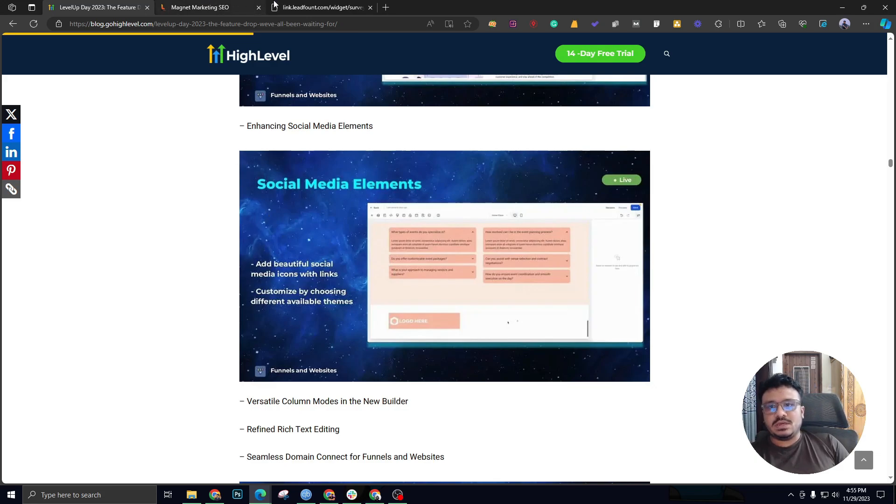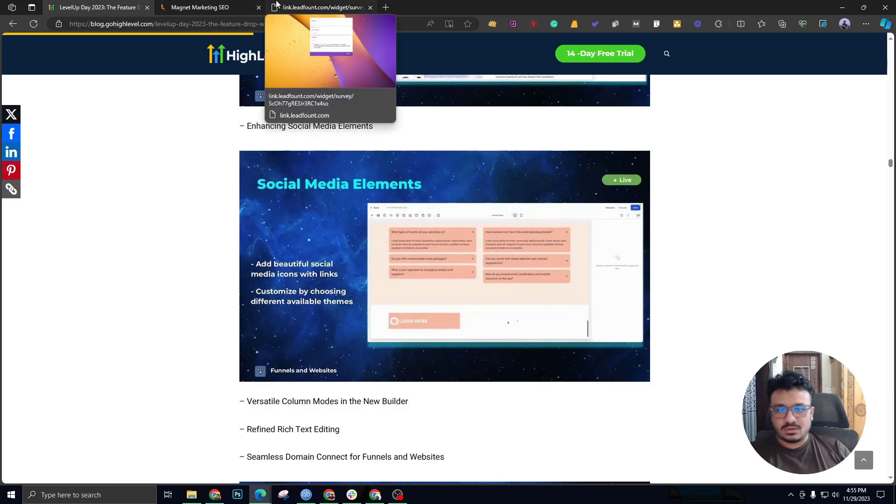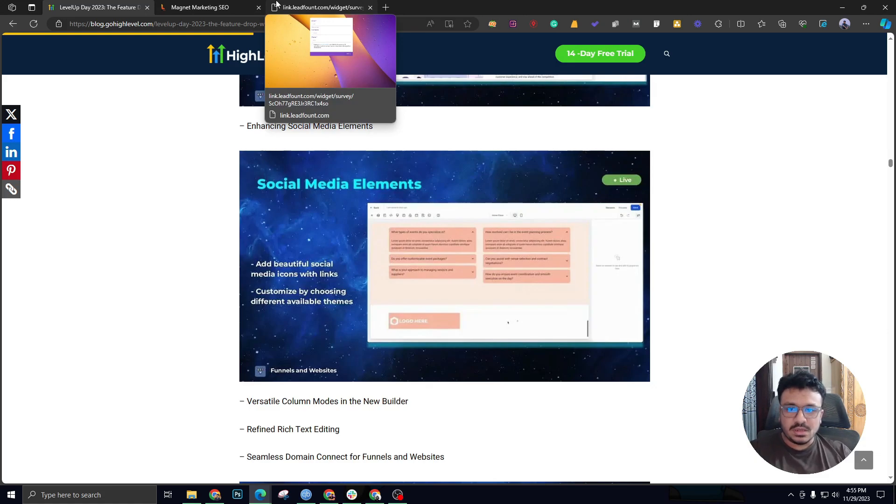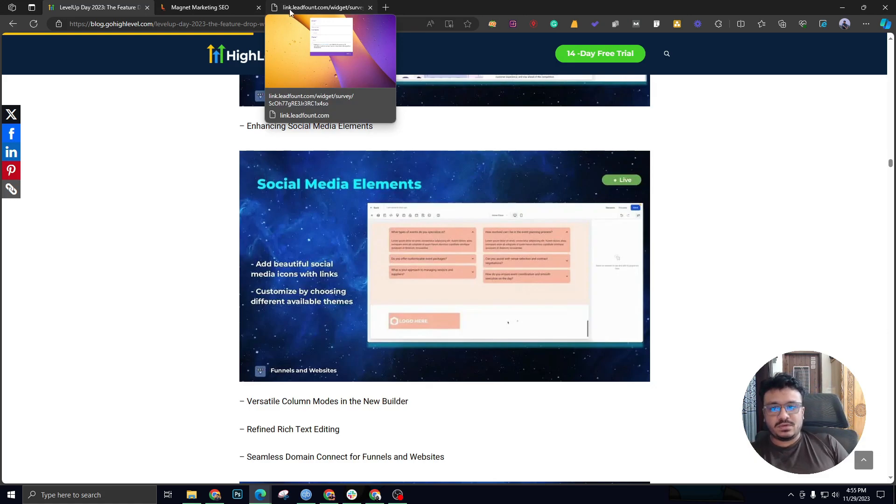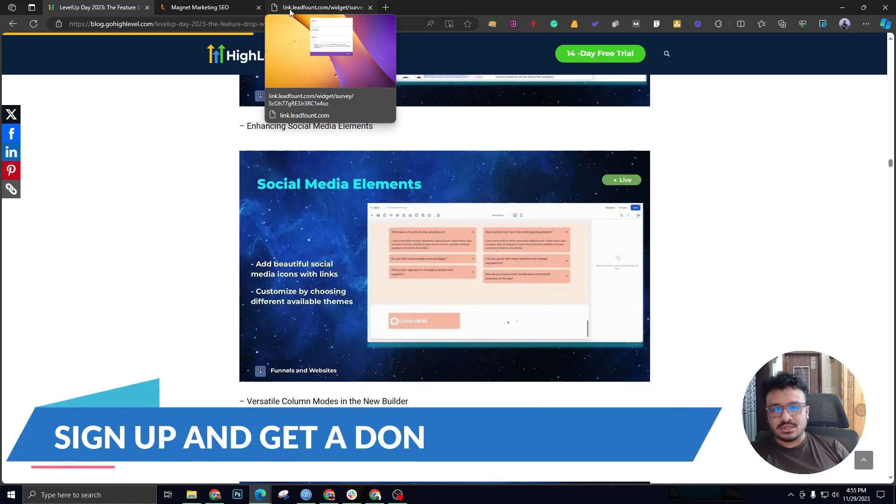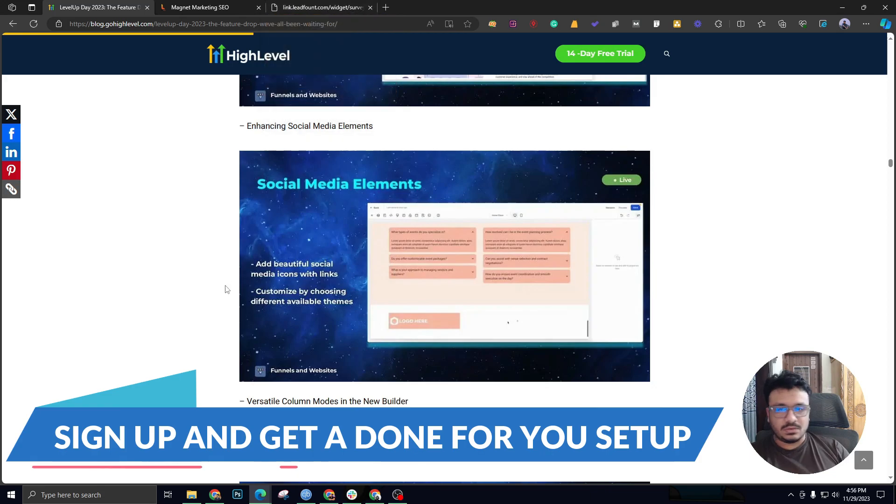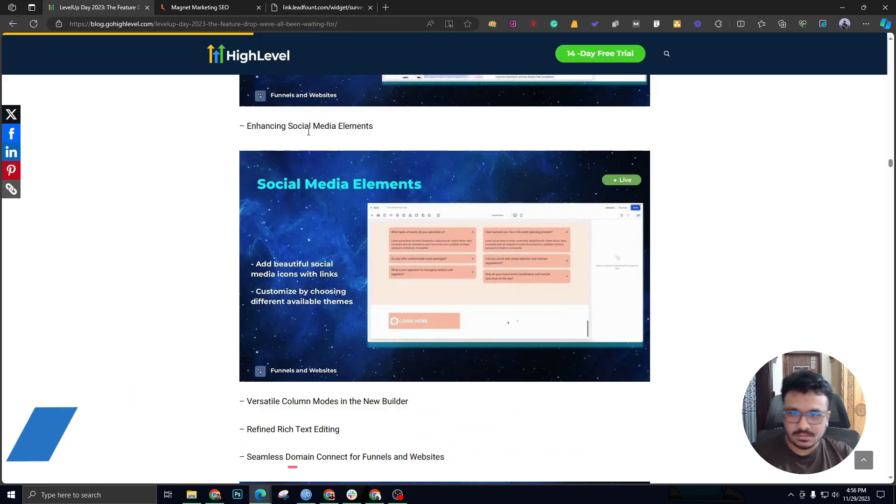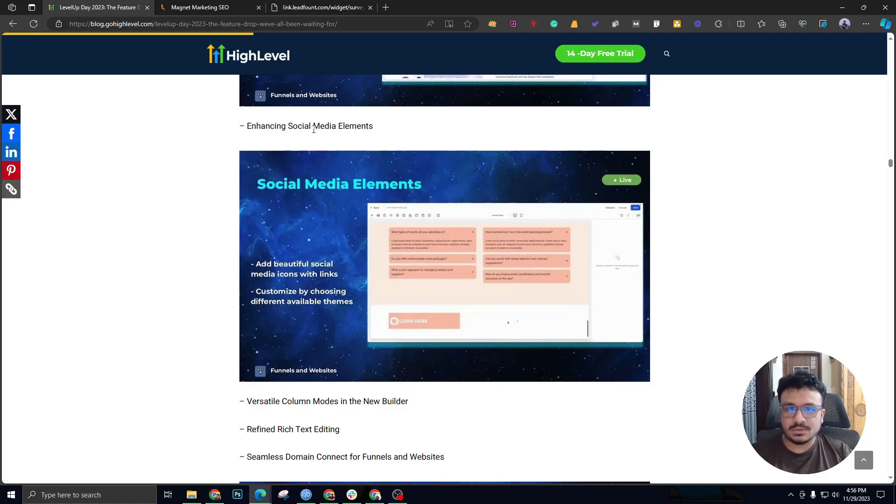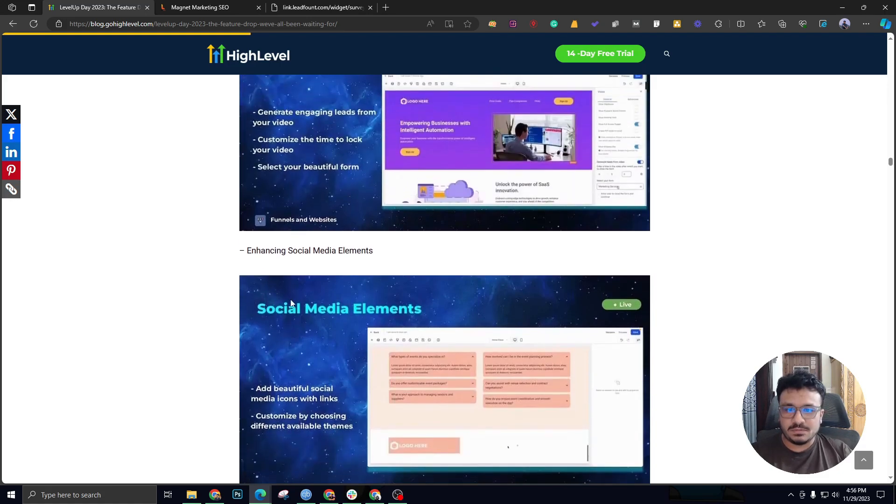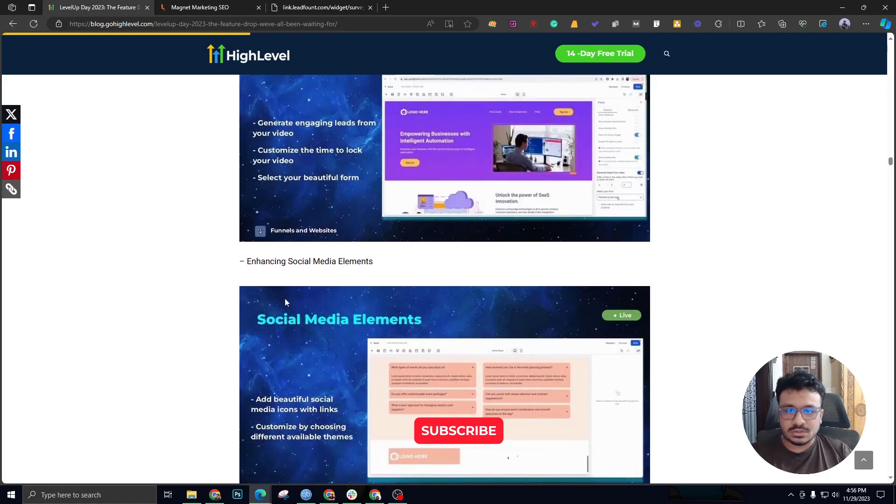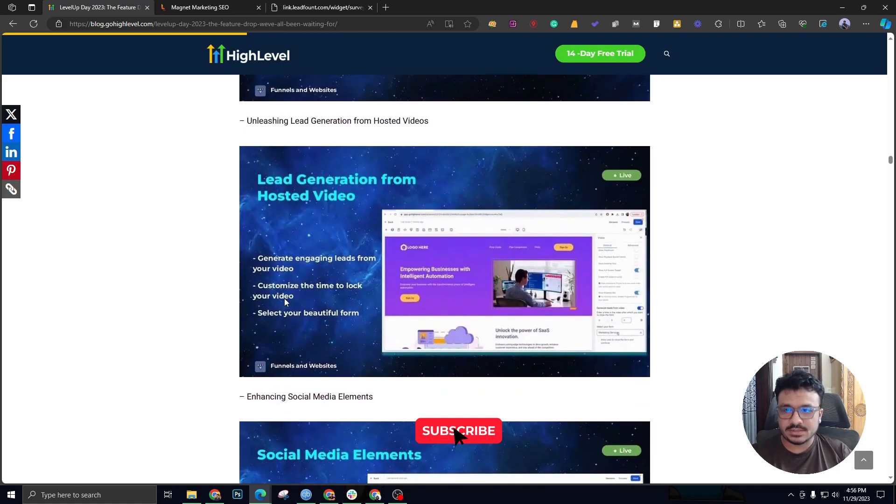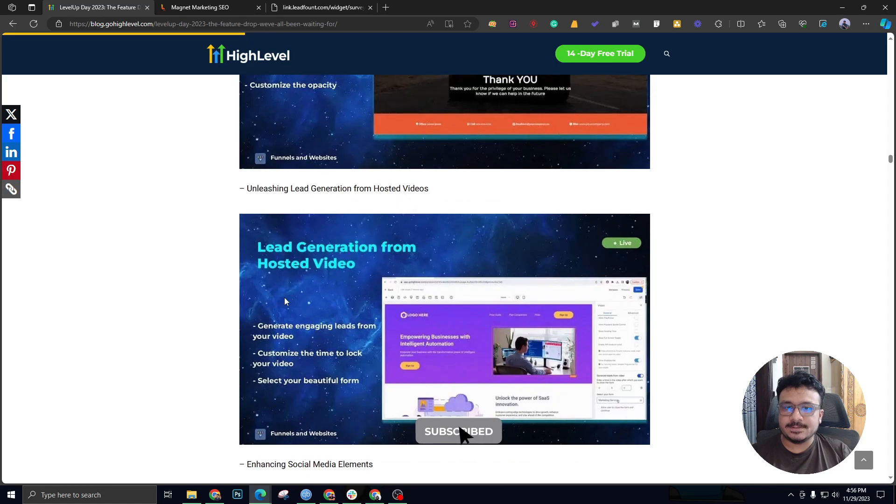So you could see what's new with GoHighLevel in 2024. And if you haven't signed up already, you can sign up using the link below. You get a done-for-you setup if you use my link, so that will be a huge help for you. That's it for this video and I'll see you in the next one. Thank you.